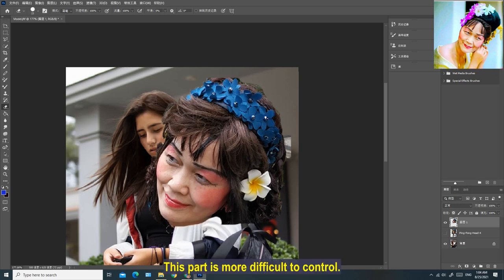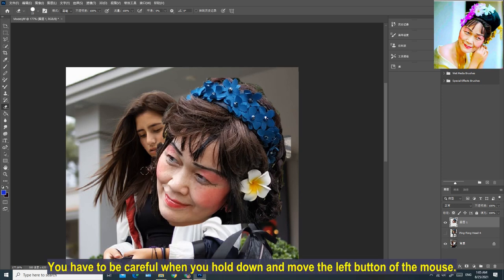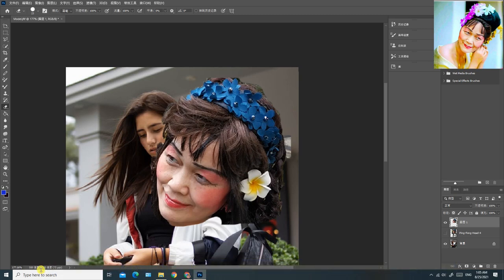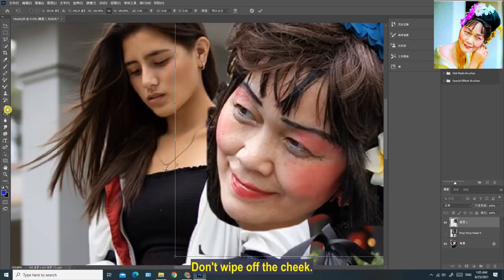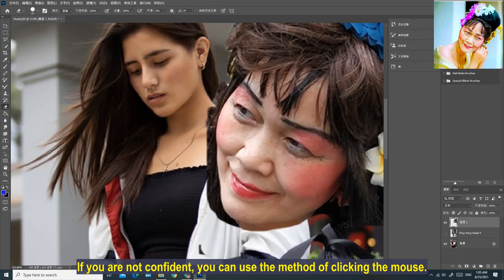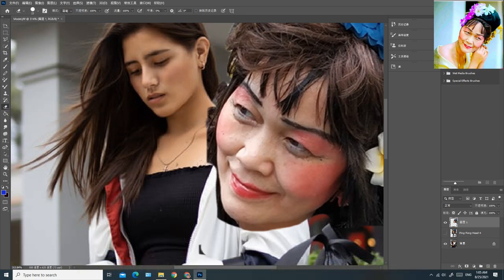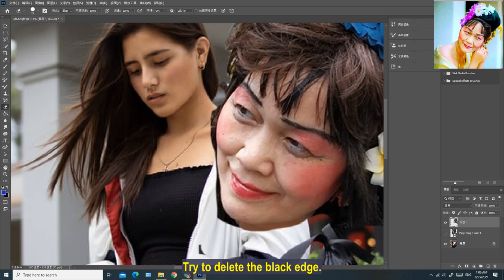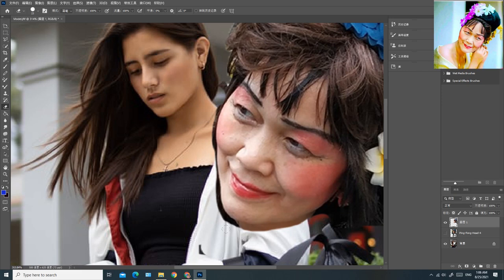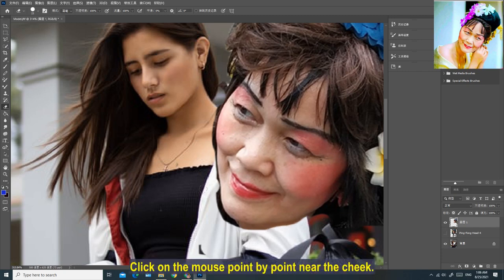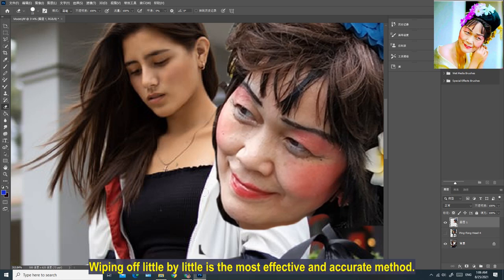This part is more difficult to control. Be careful when you hold down and move the left mouse button — don't wipe off the cheek. If you are not confident, use the method of clicking the mouse, wiping off click by click. Try to delete the black edge. Clicking point by point near the cheek and wiping off little by little is the most effective and accurate method.